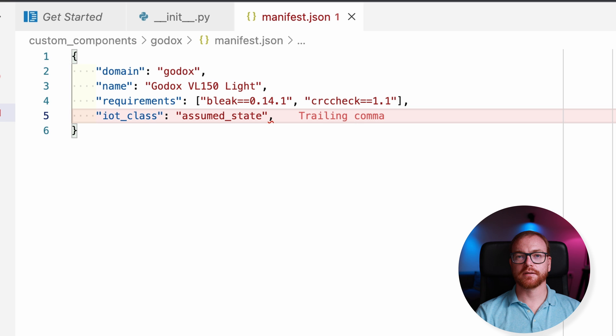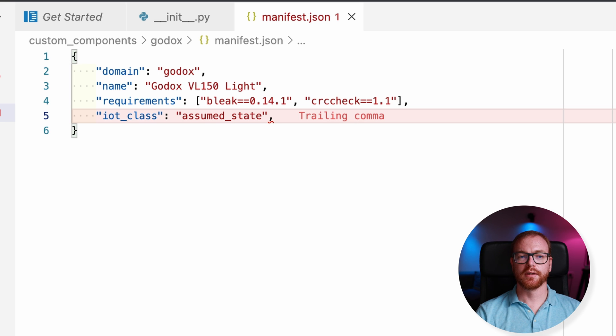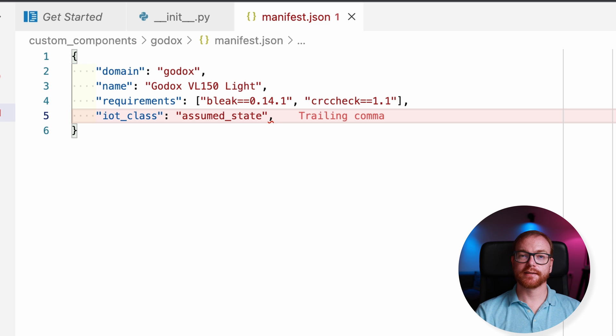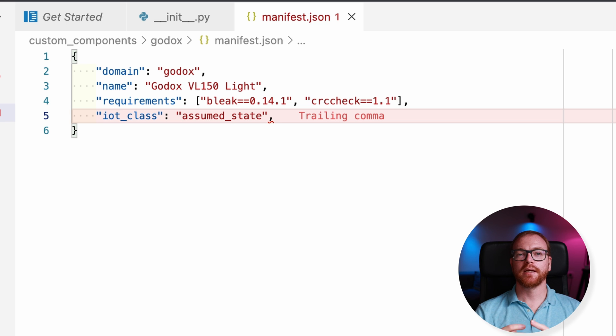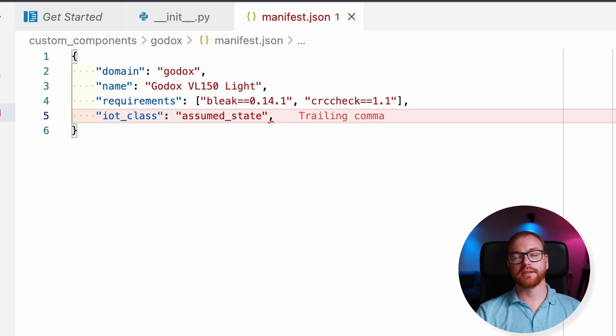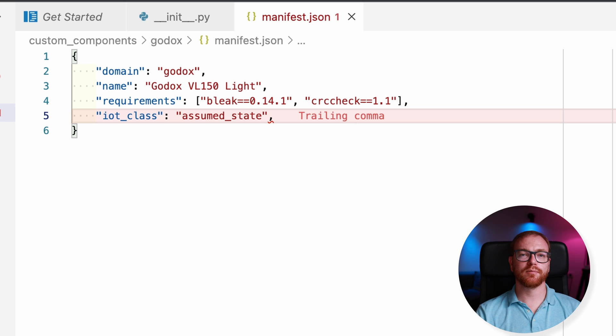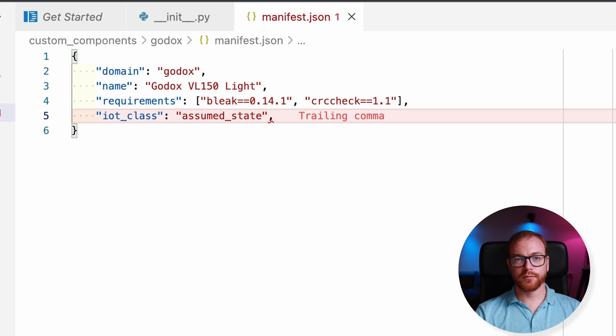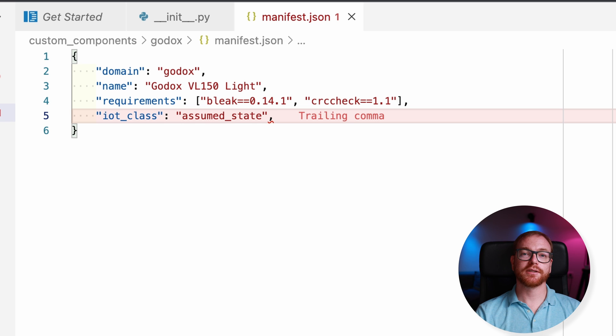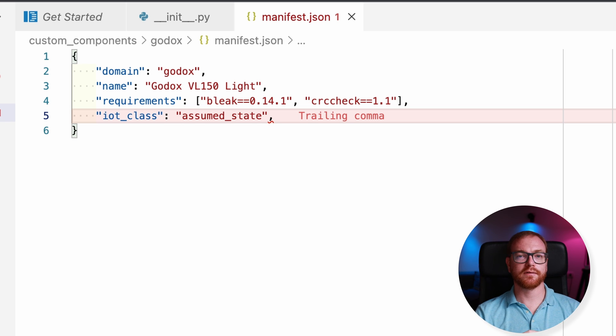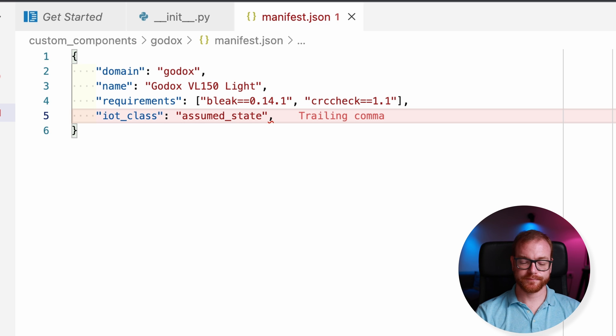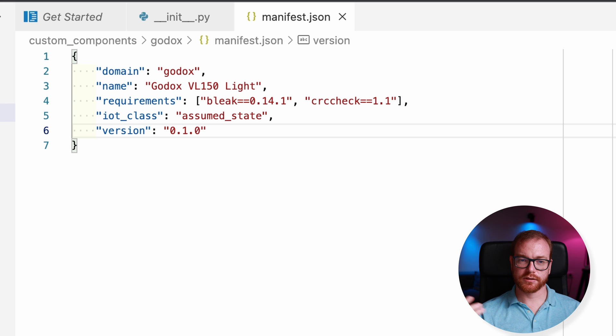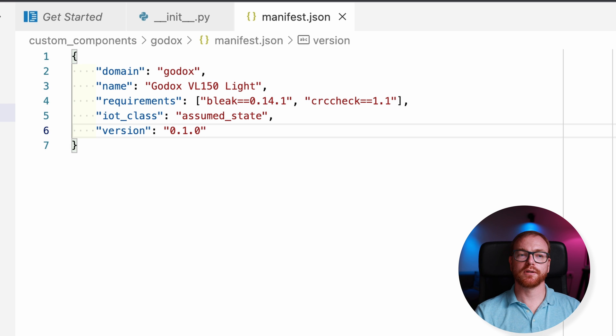Next, we tell Home Assistant how to treat the state of that component. What IoT class assumed state basically means is that this component has no way to know the actual state of the device. And so it will just assume the state of the device. So if you turn it on, it will internally mark it as turned on. Not optimal, but not every device you can actually know its state. And in this case, the Godox VL150 light does not report the state to us. And next is the version, which is just an internal version for the component.